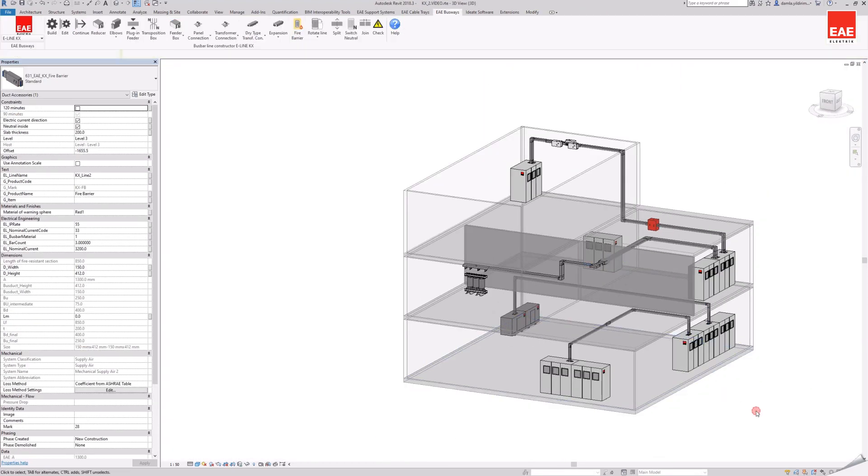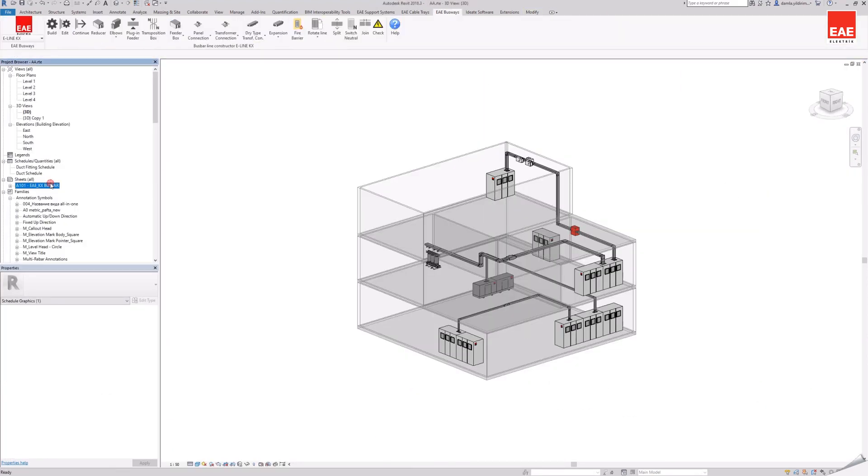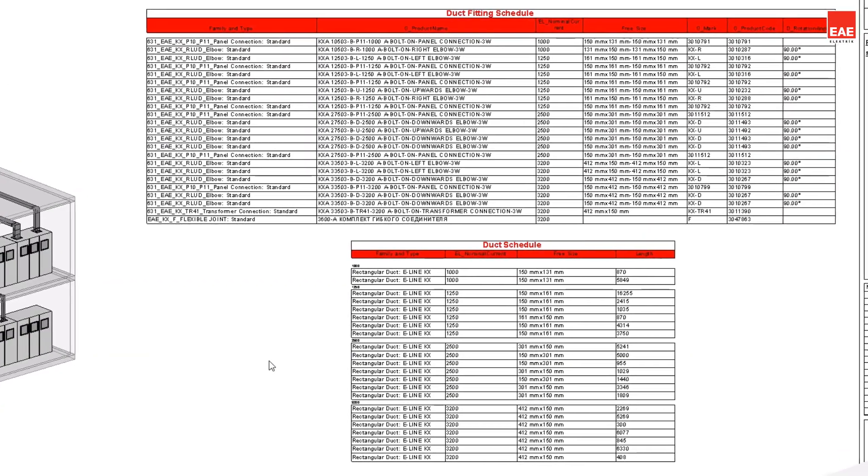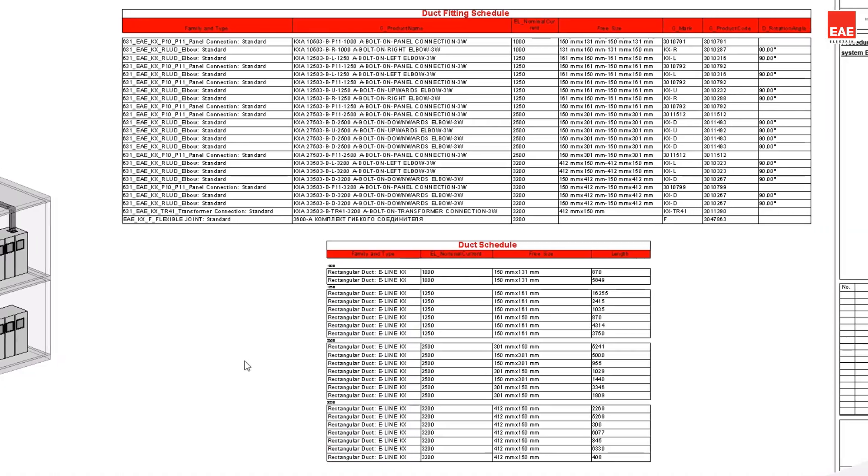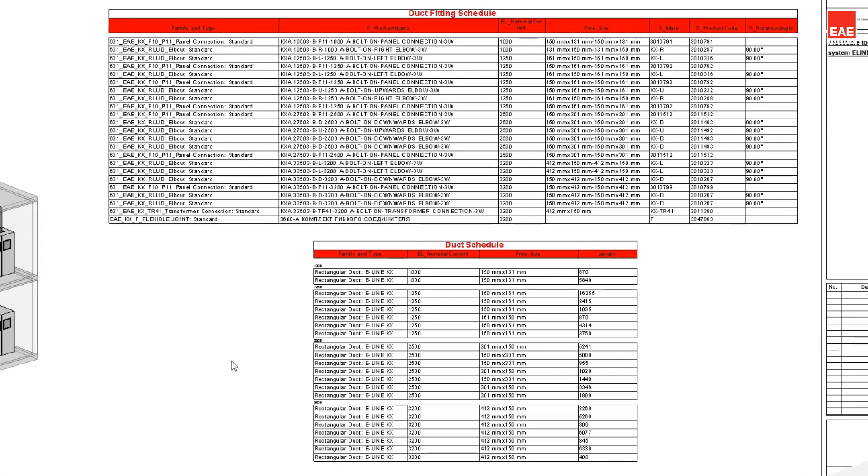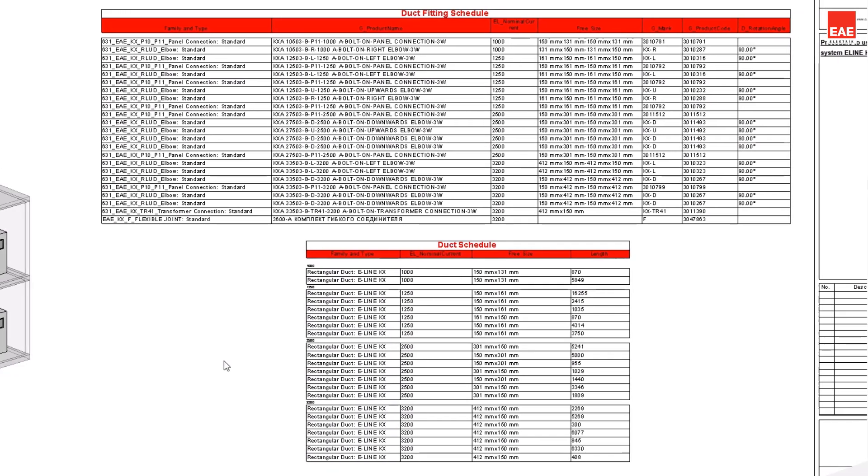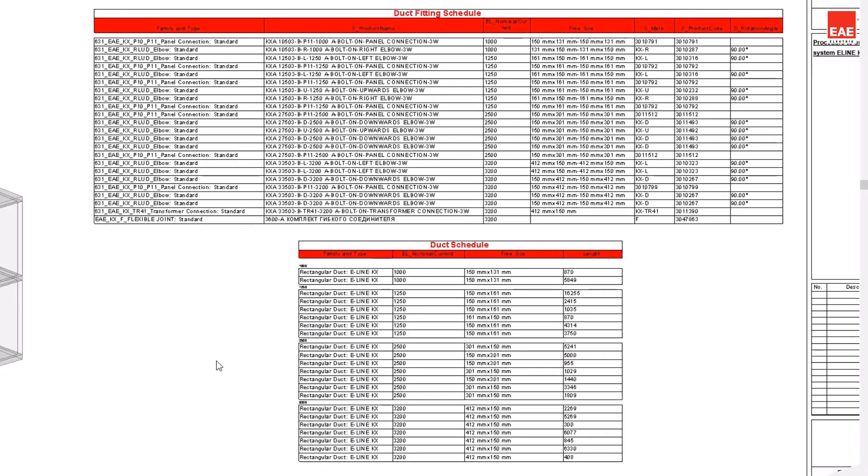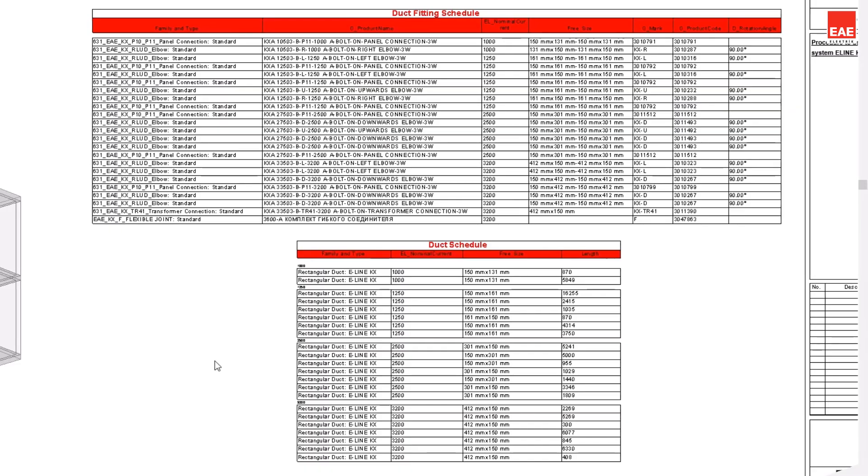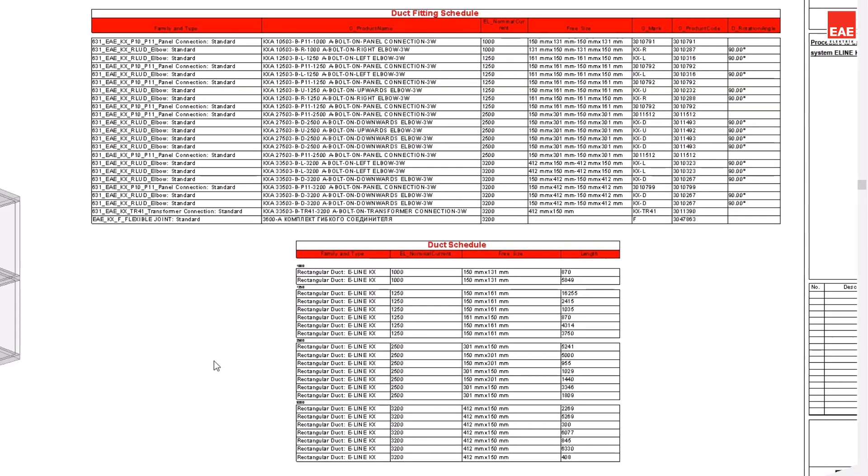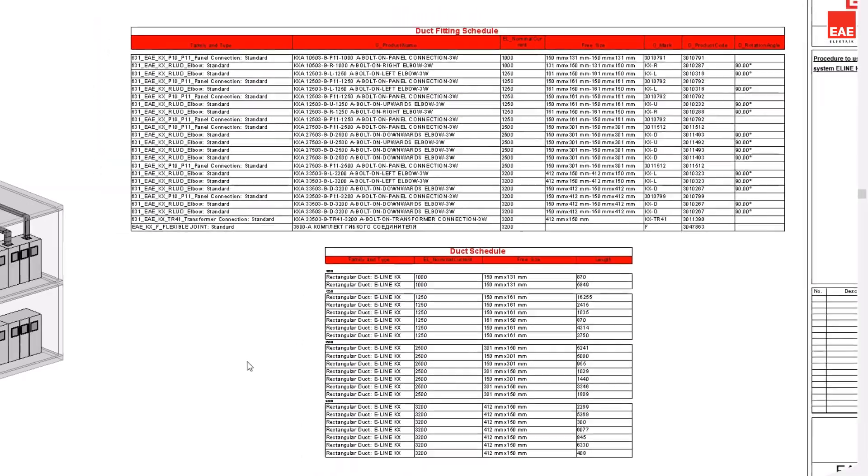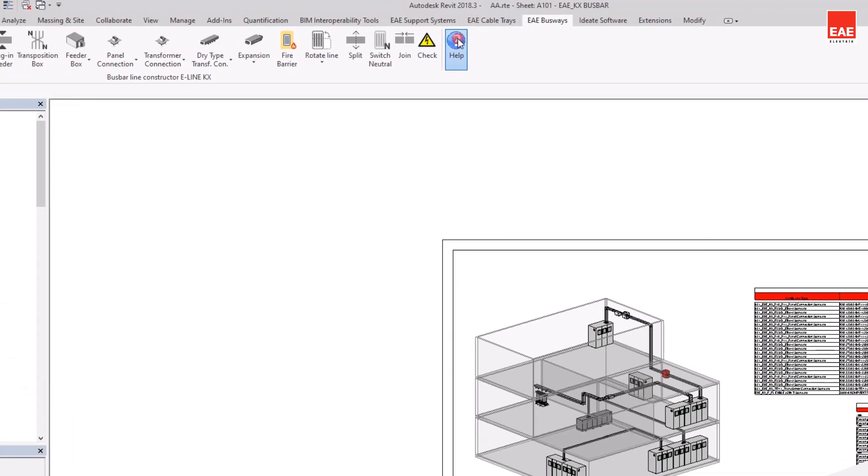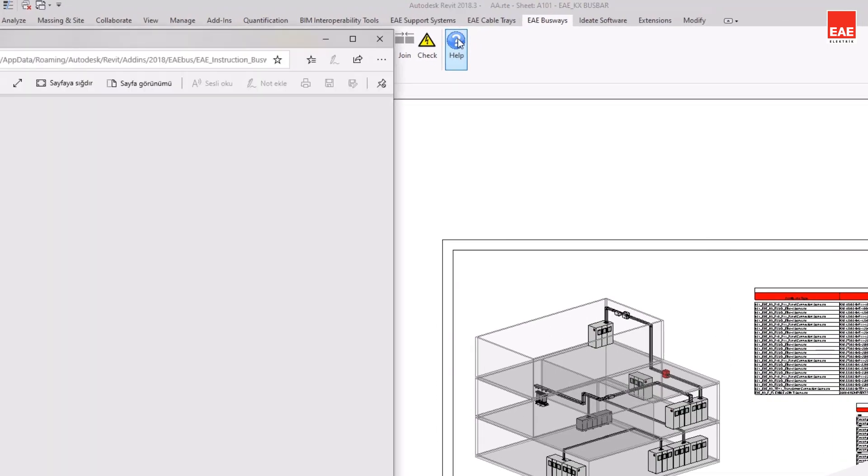In the model created, the materials used and included in the EAE plugin are shown in the schedule. Busbar and other modules used have many parametric information, such as family and type properties, number, size, thickness, or code can be shown in the schedule.